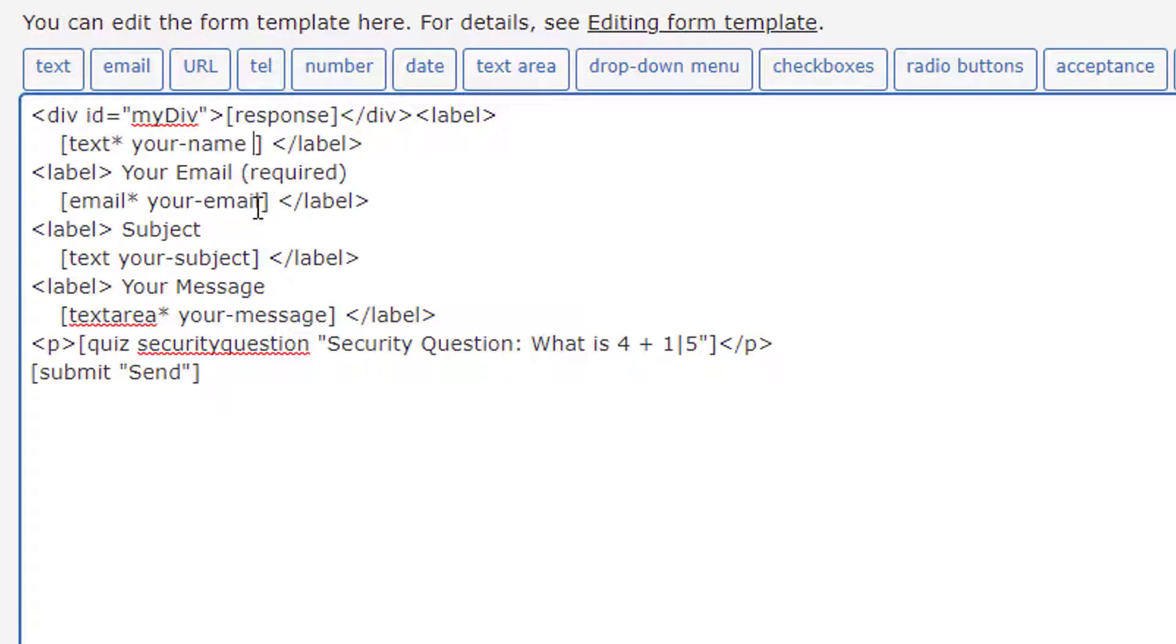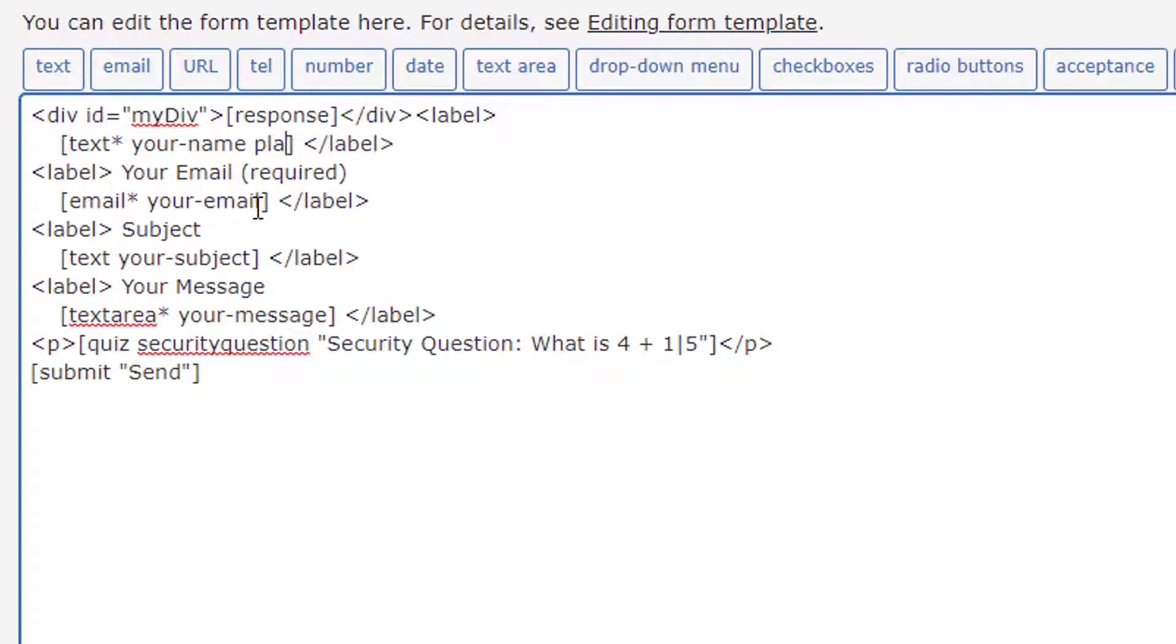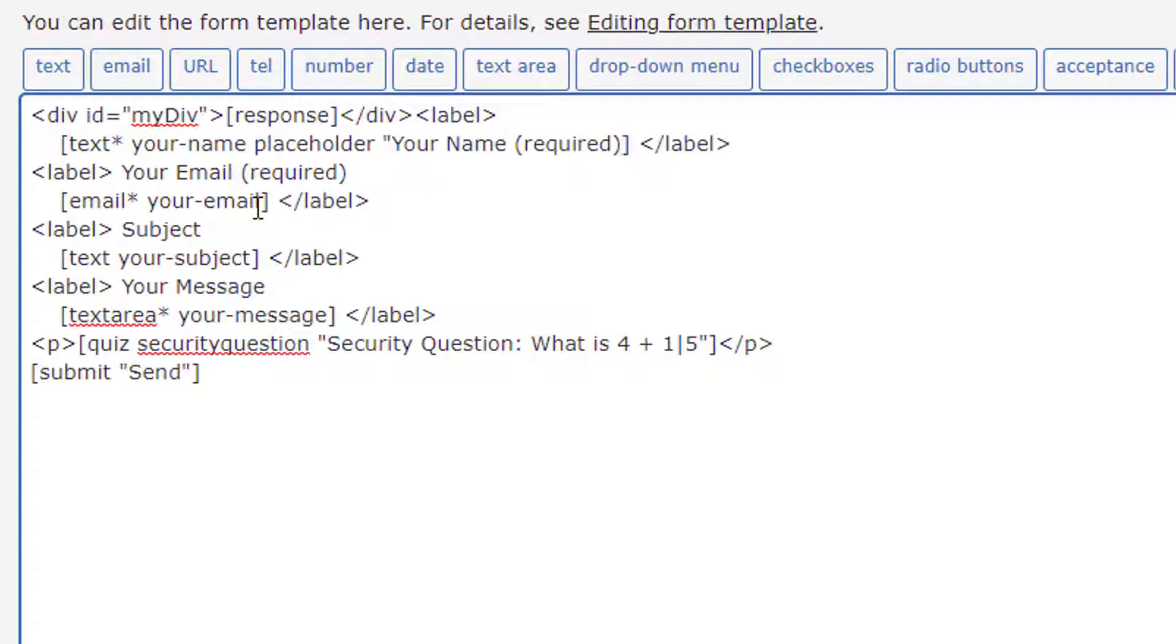Anywhere past the form tags that you've created and want to add placeholder text to, just type 'placeholder' plus space, double quote, and type in any message that you'd like to add.